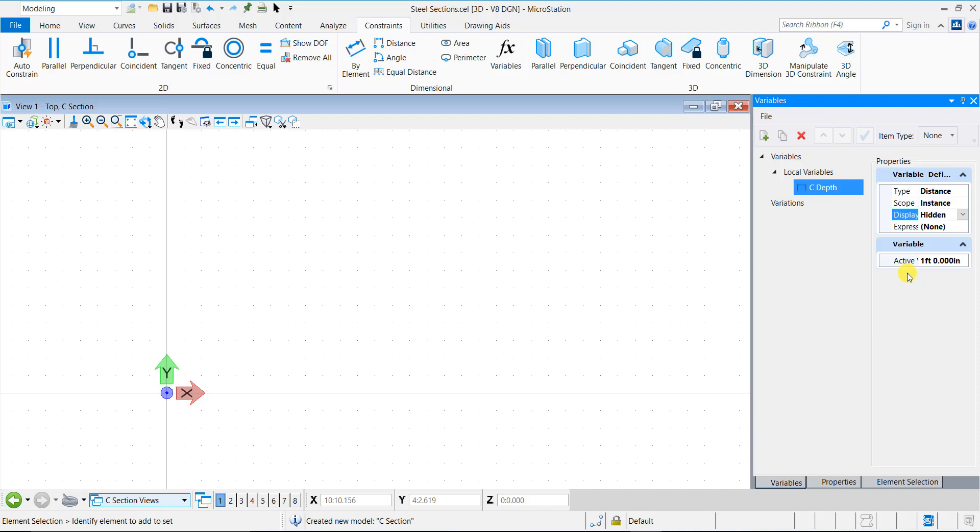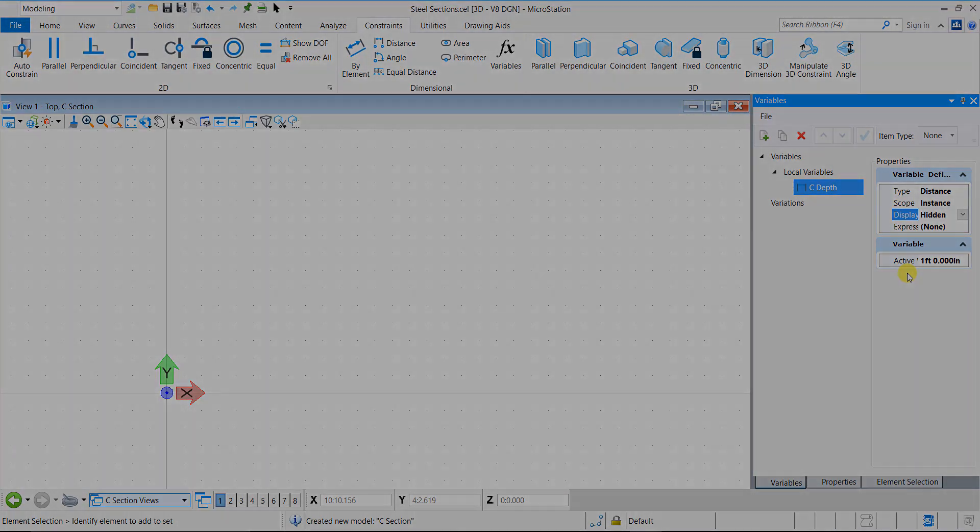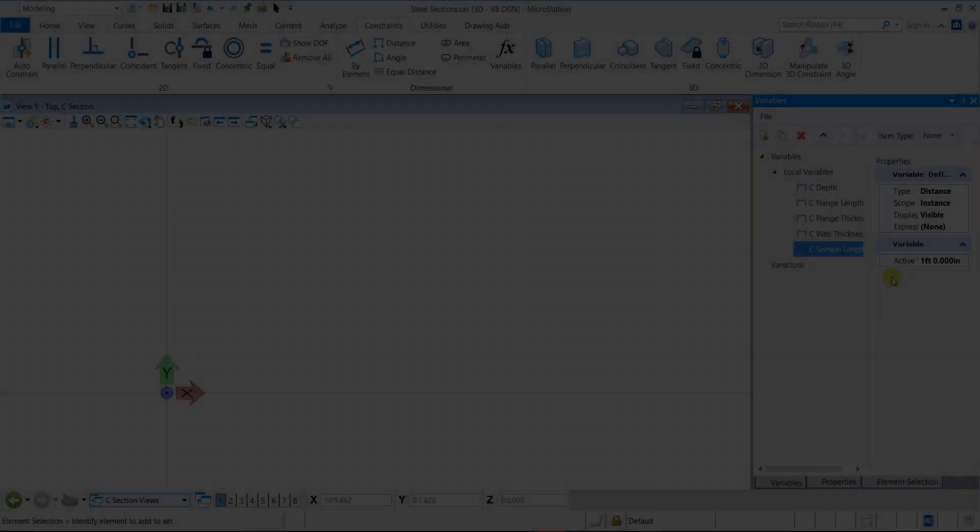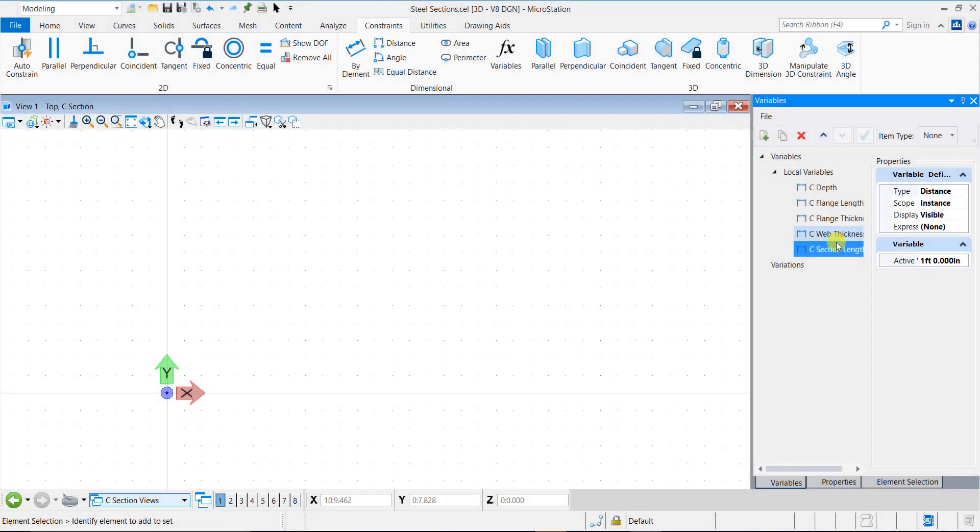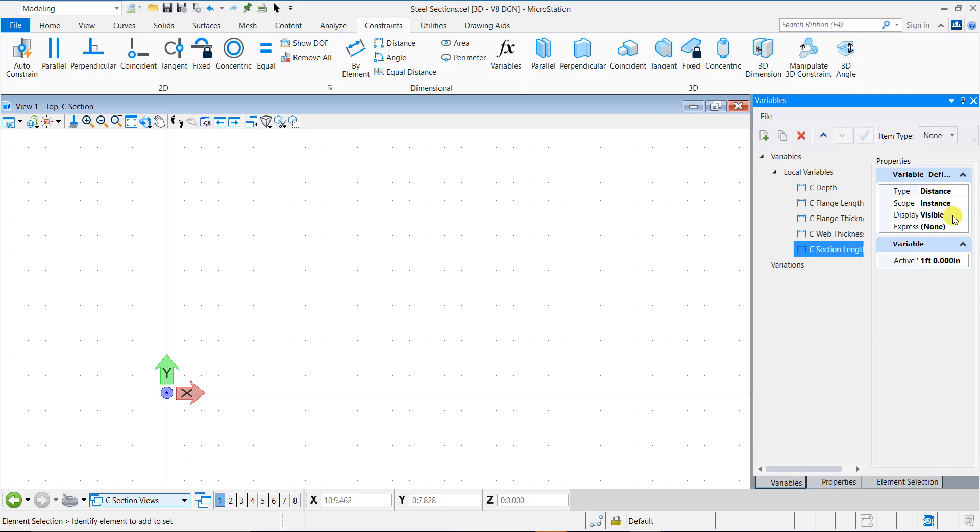In the same way, you can create other variables for flange length, flange thickness, web thickness, and section length. For C section length, I have set display to visible so that we can edit it during placement of the cell if needed.